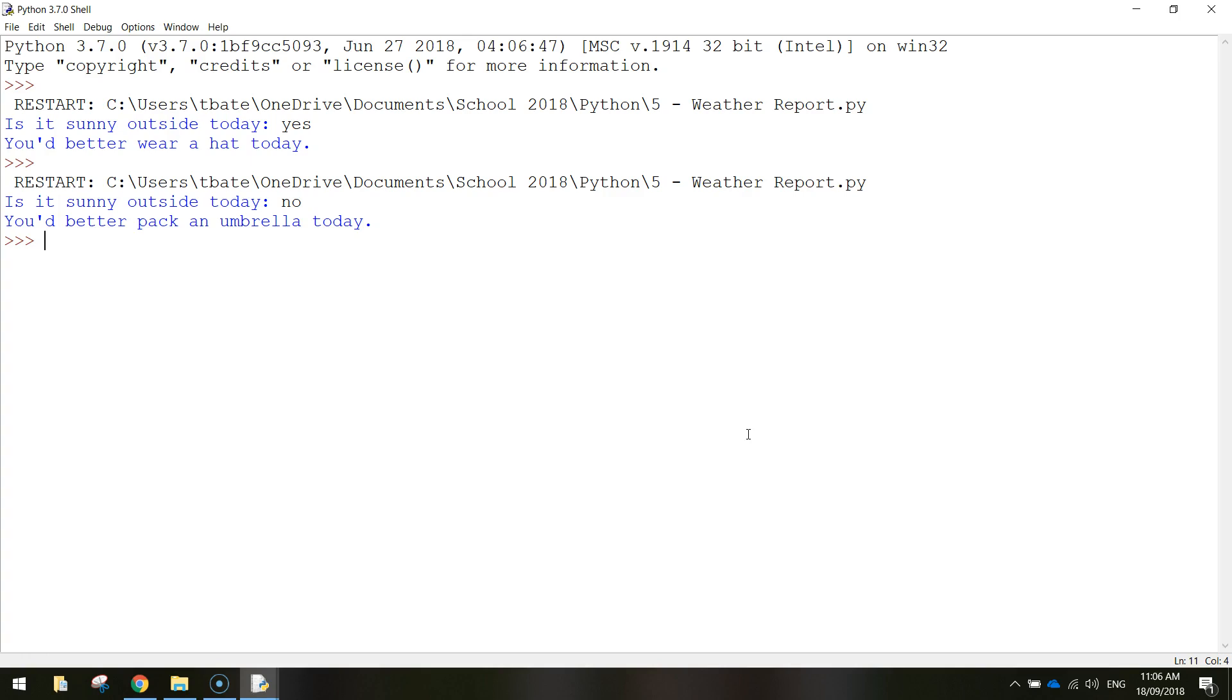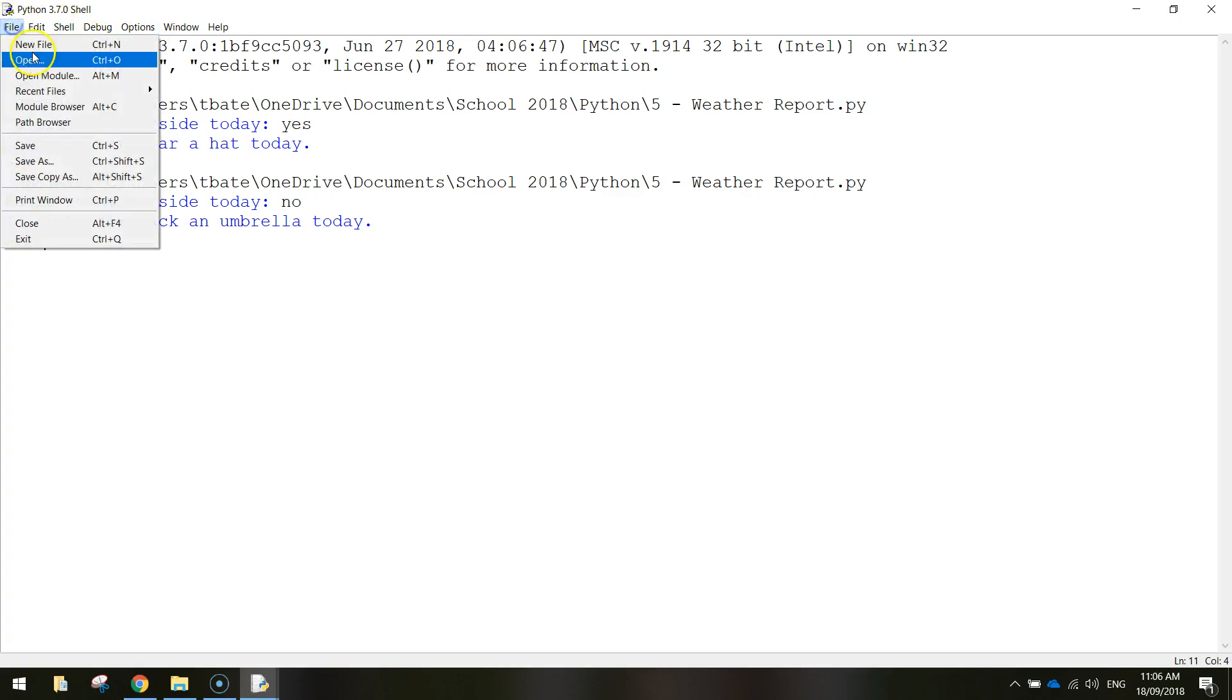We either run one section of code or another section of code. And let's get into the code now and actually write up a simple if statement, then you'll get a much better idea of how it's going to work. So in Python, I just want you to go to file and new file.